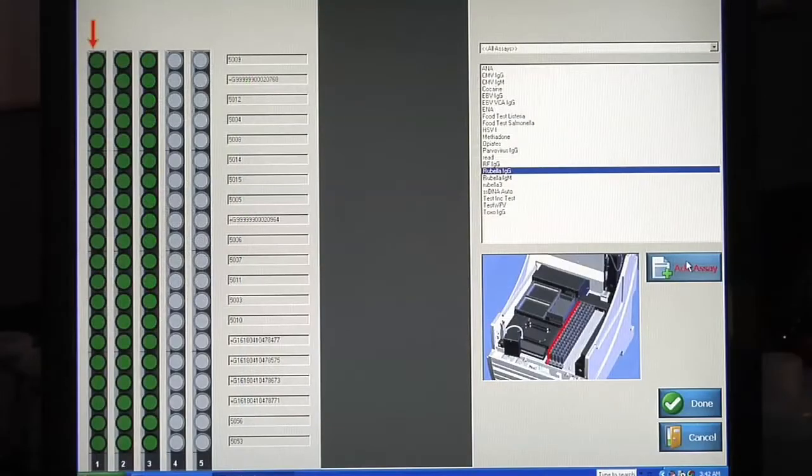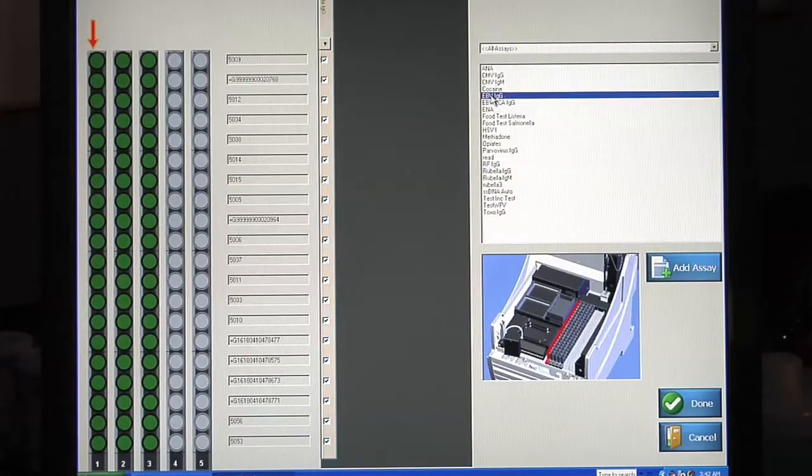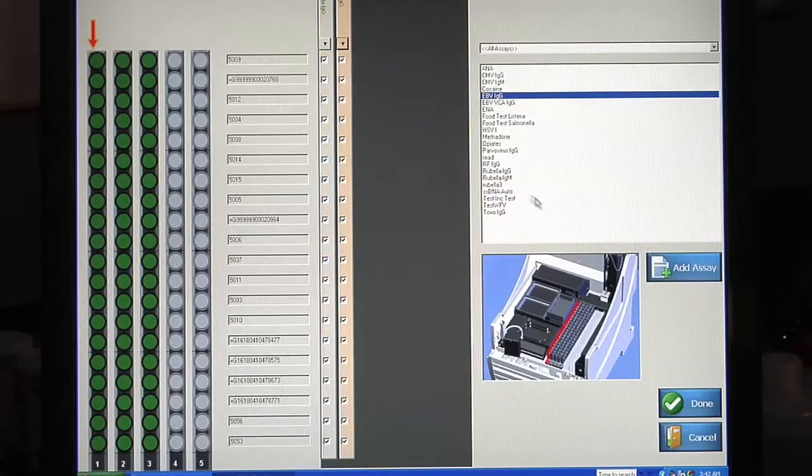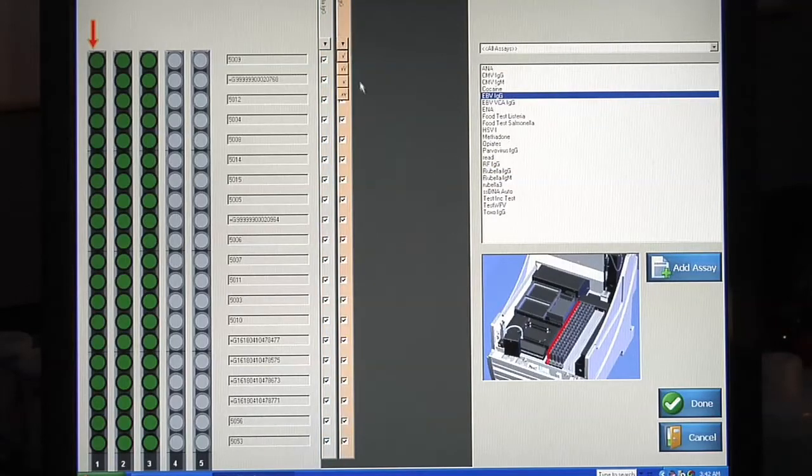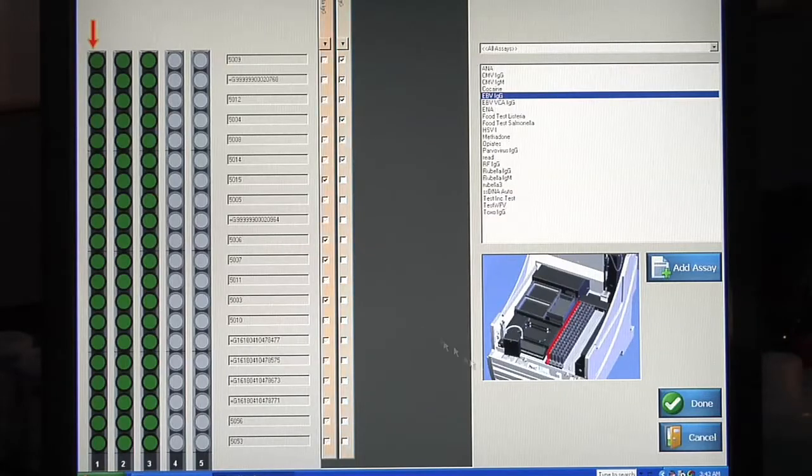Select one or multiple assays to run on specific samples. Hit Done.